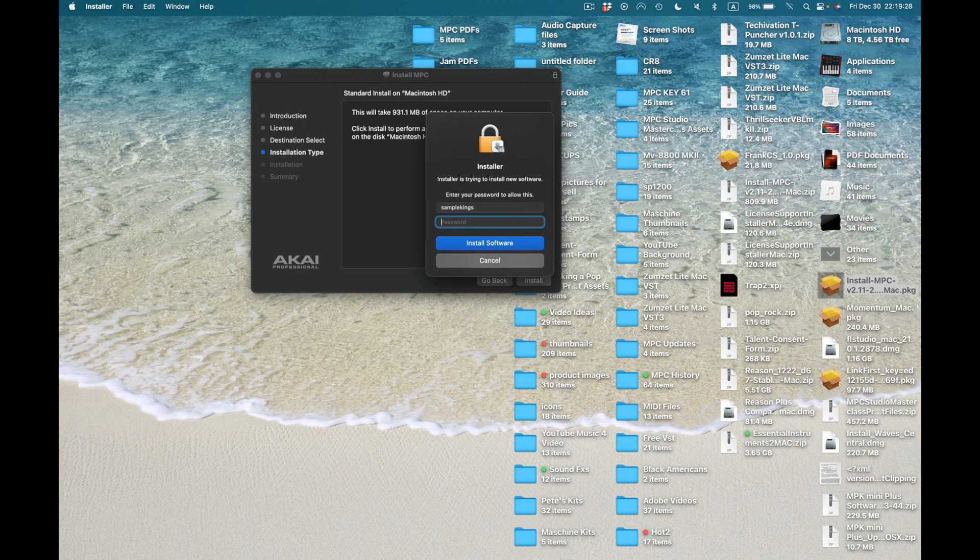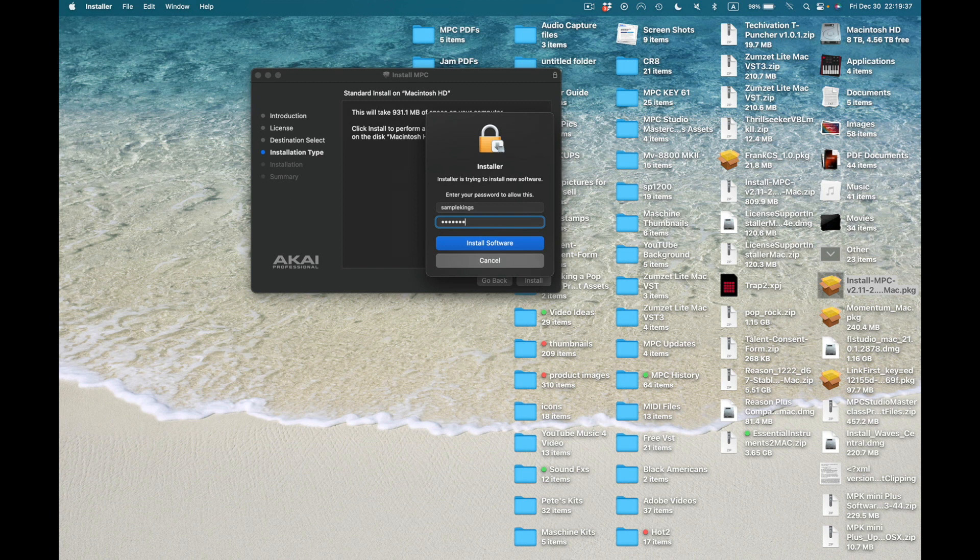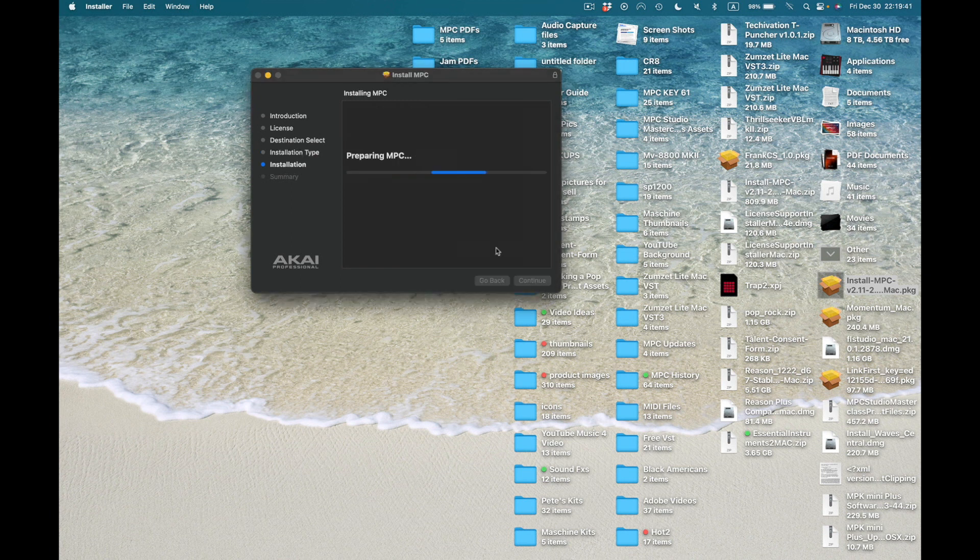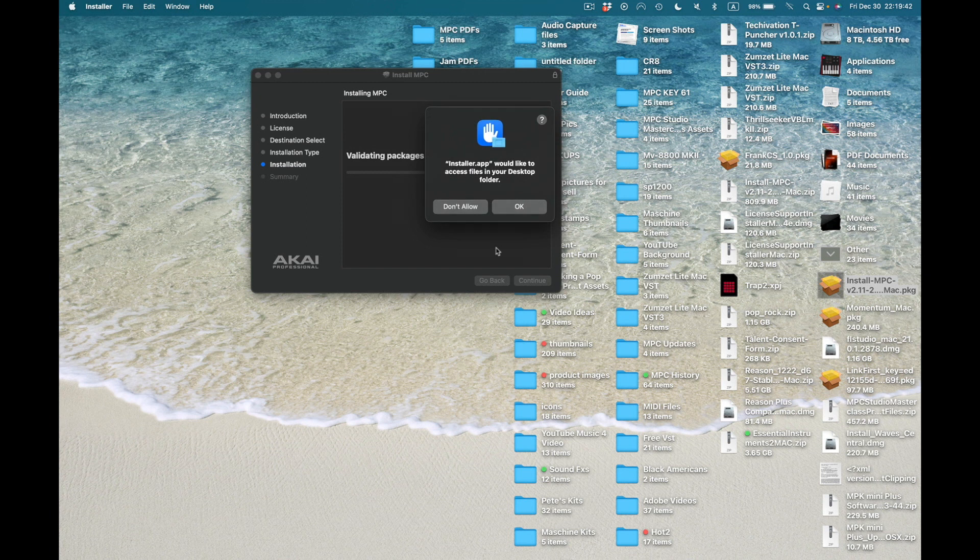I gotta put my code in here somehow. So I'm going to go here and put the code in if I remember it. That should be it, and install software. Installer would like to access your desktop, okay go right ahead.